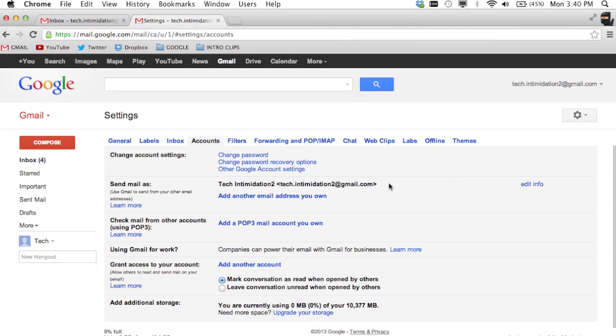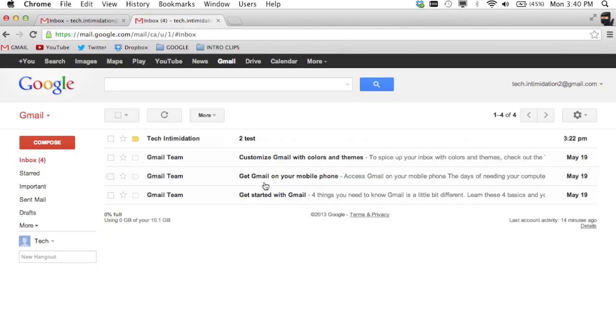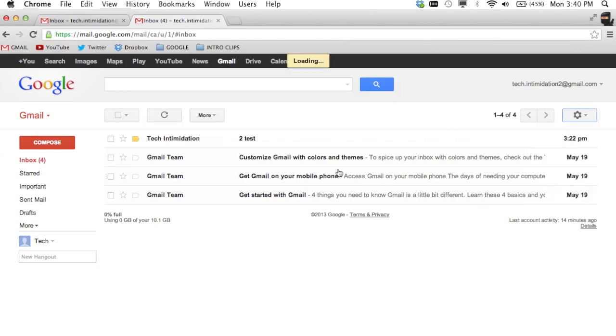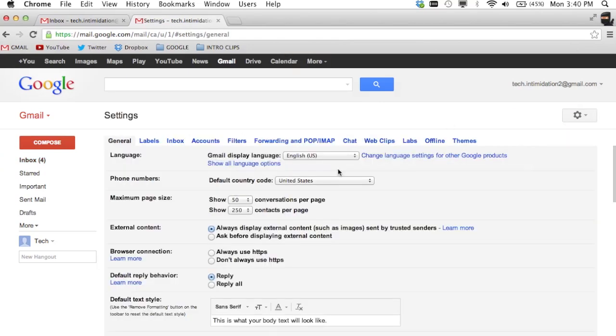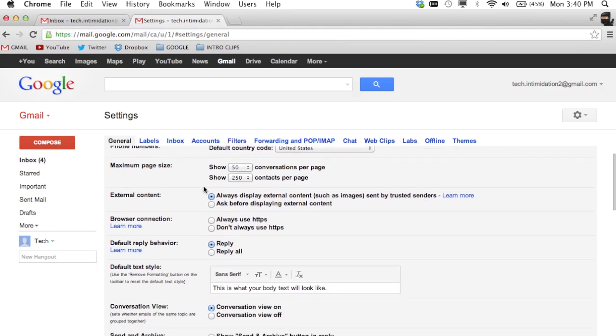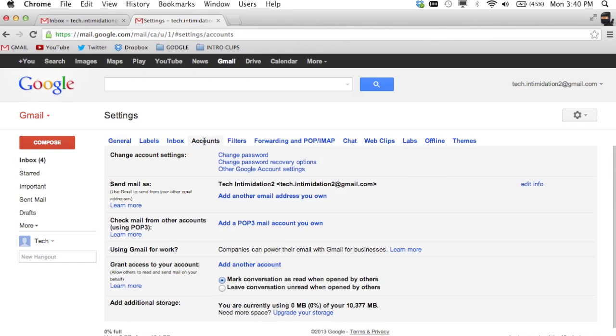So what can happen is they go into, let's go all the way out just so we can see everything you need to do. They would log in, they would go to settings in this secondary account, in your friends account, and then to accounts and then grant access to your account.